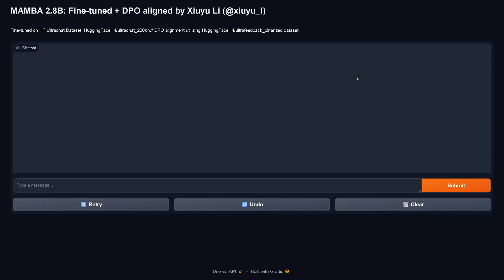Hello community! Today we test out Mamba 2.8B. We have a fine-tuned version here on the HuggingFace UltraChat dataset, plus we have a DPO alignment using the Ultrafeedback Binarized dataset that is available on HuggingFace.